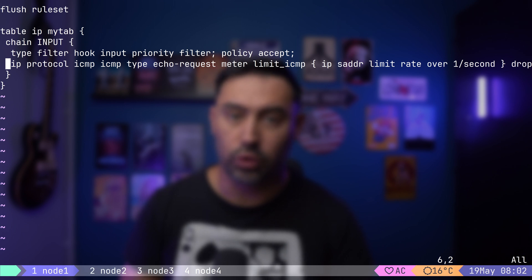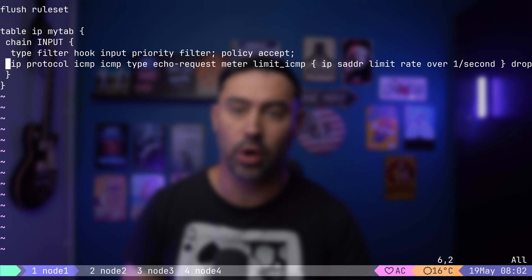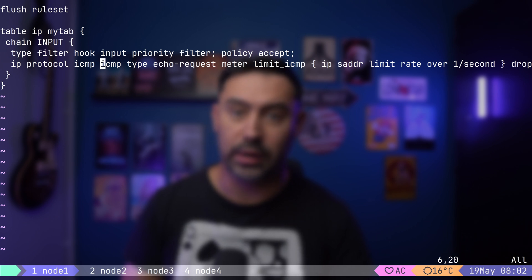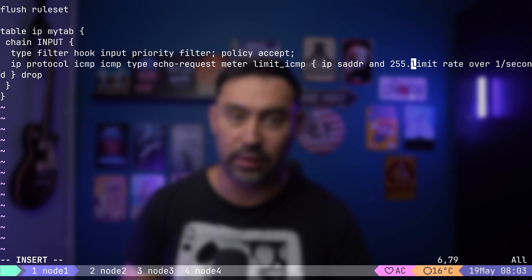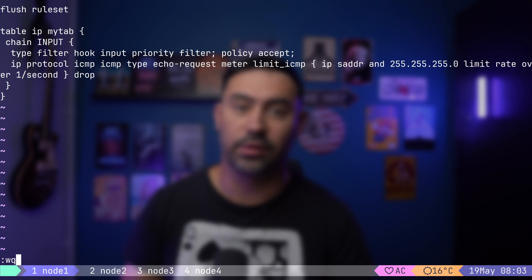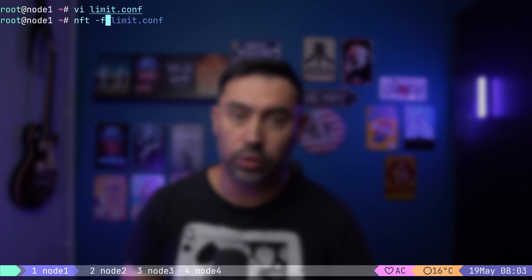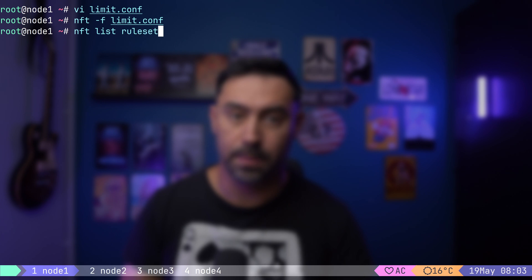It's also possible to hash by a subnet. If you'd like to limit echo requests from the whole /24 subnet, we could do something like this. I've just added the mask. Let's reload and list the configuration.